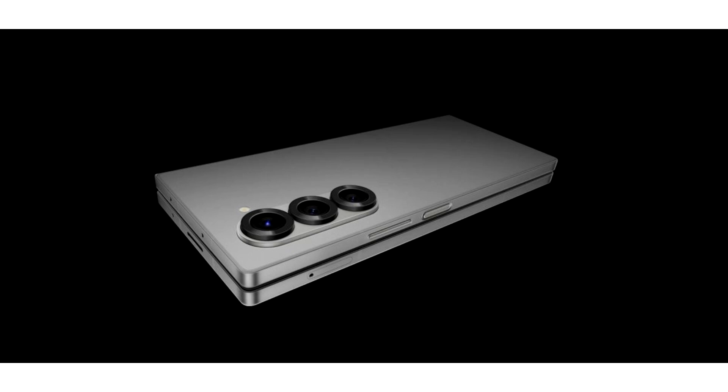While Samsung's Unpacked Event 2024 unveiled a plethora of devices, the spotlight remained on the next-generation foldable series.